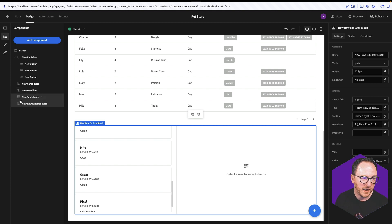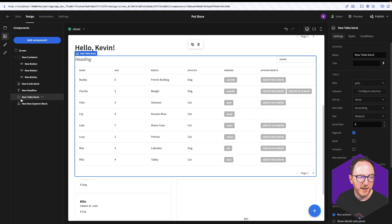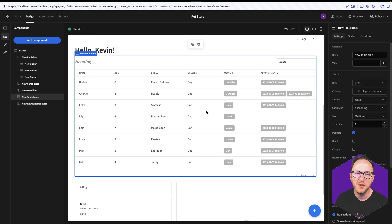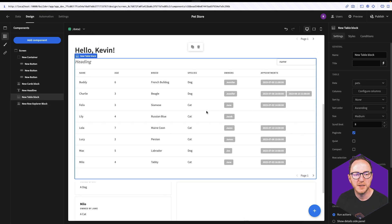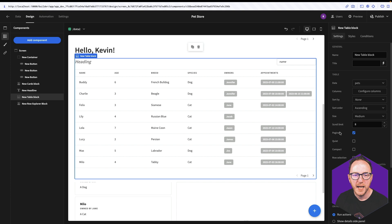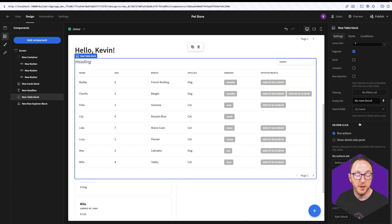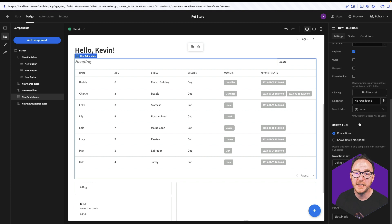But there are some times when you might think, actually, I want to do something slightly different. I want to customize that in some way, in a way that's not possible with the block. And it's at that point that you'll want to eject the block.